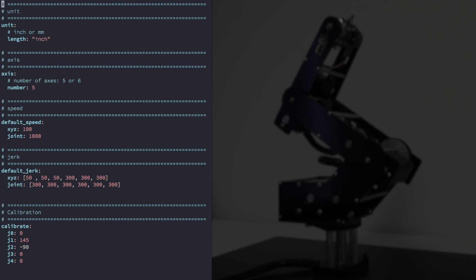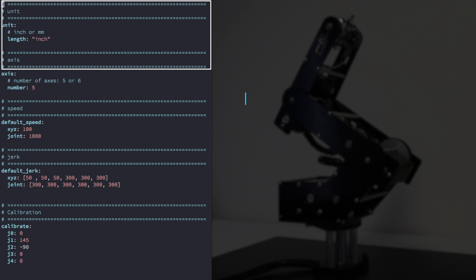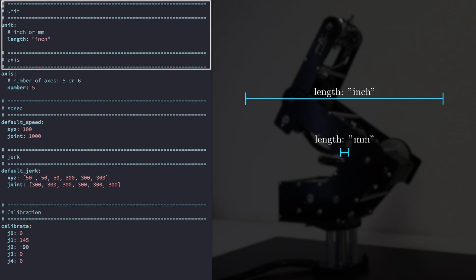Let's get familiar with the parameters available to you. The first parameter is unit, where we set the robot's length unit system. By setting the unit system, every quantity with that dimension will be interpreted in that unit system, unless otherwise specified. For example, if the length unit system is set to millimeters, then every quantity with the distance dimension will be interpreted in millimeters. The available keys are millimeters and inch.